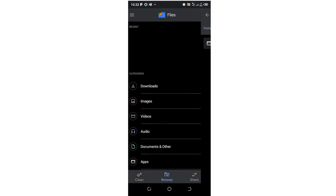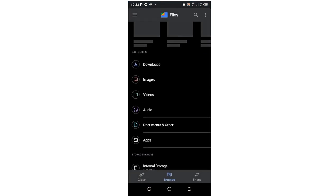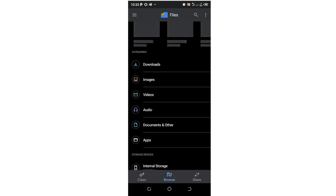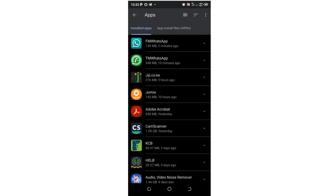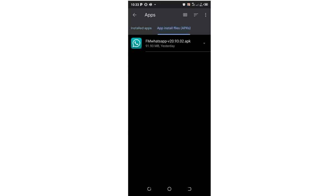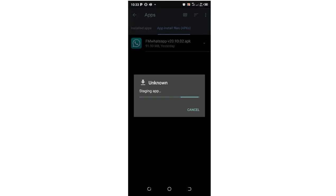After clicking the Files option, you'll be prompted by an interface like this. Come to the Apps option. The Apps option is divided into two sections: installed apps and app install files. These app install files are files which are not already installed in your gadget. Click on this file and the installation process will start.